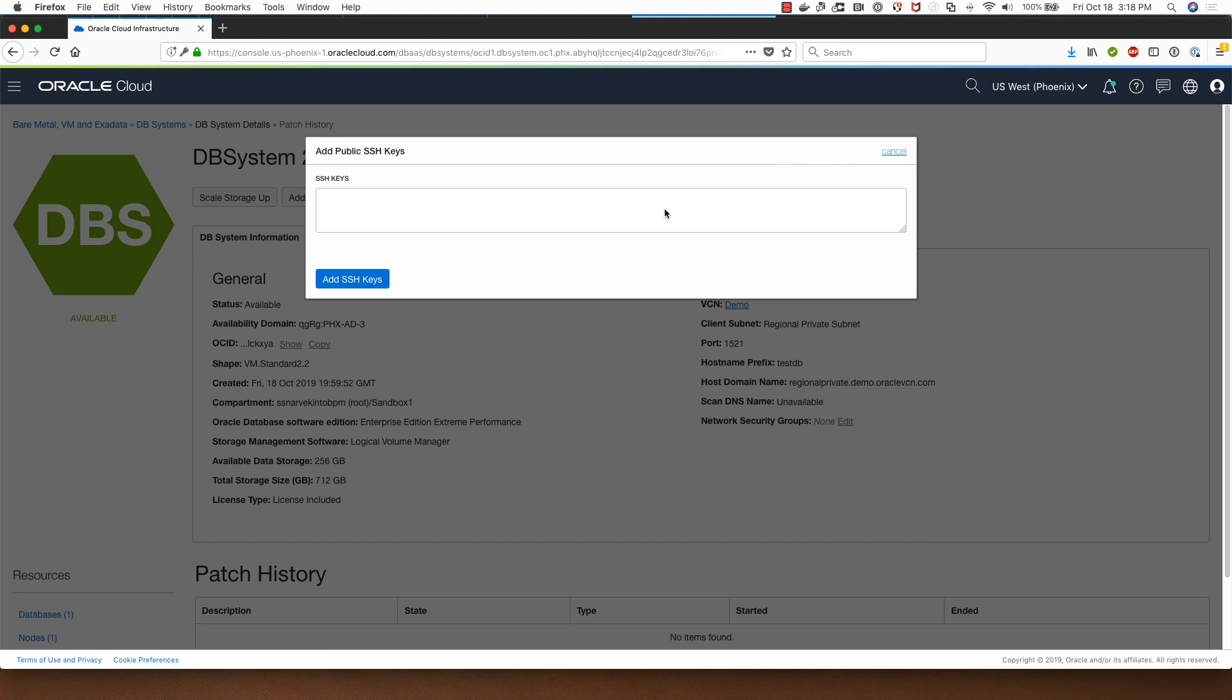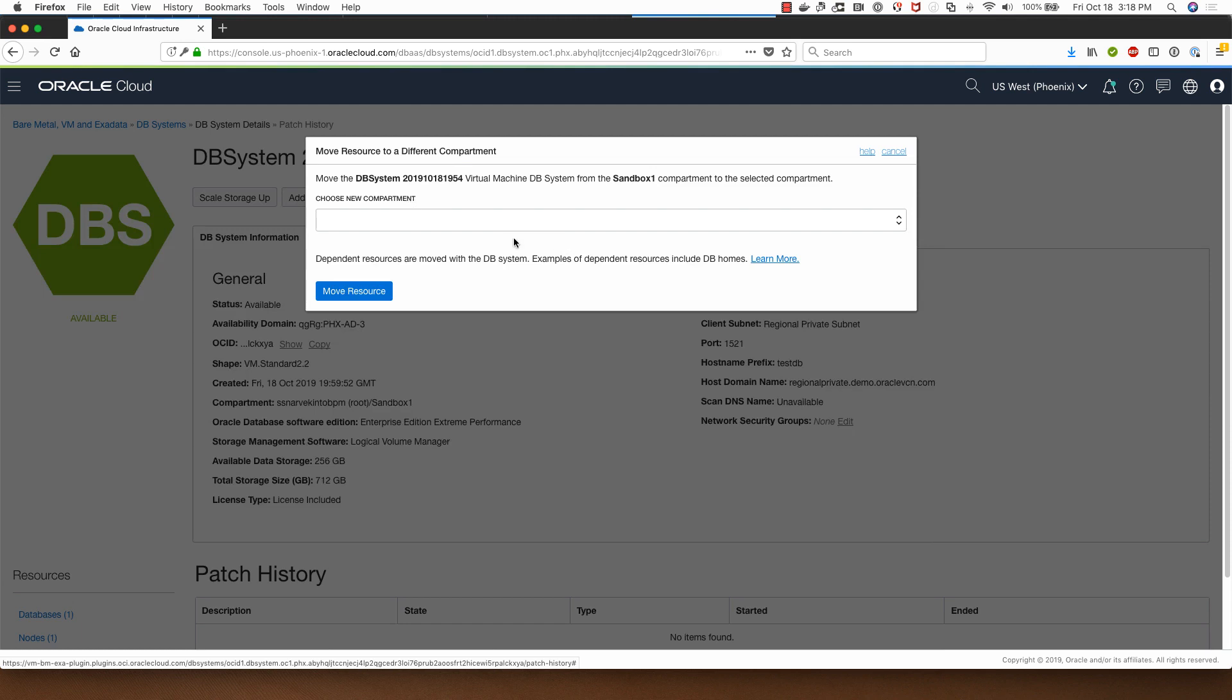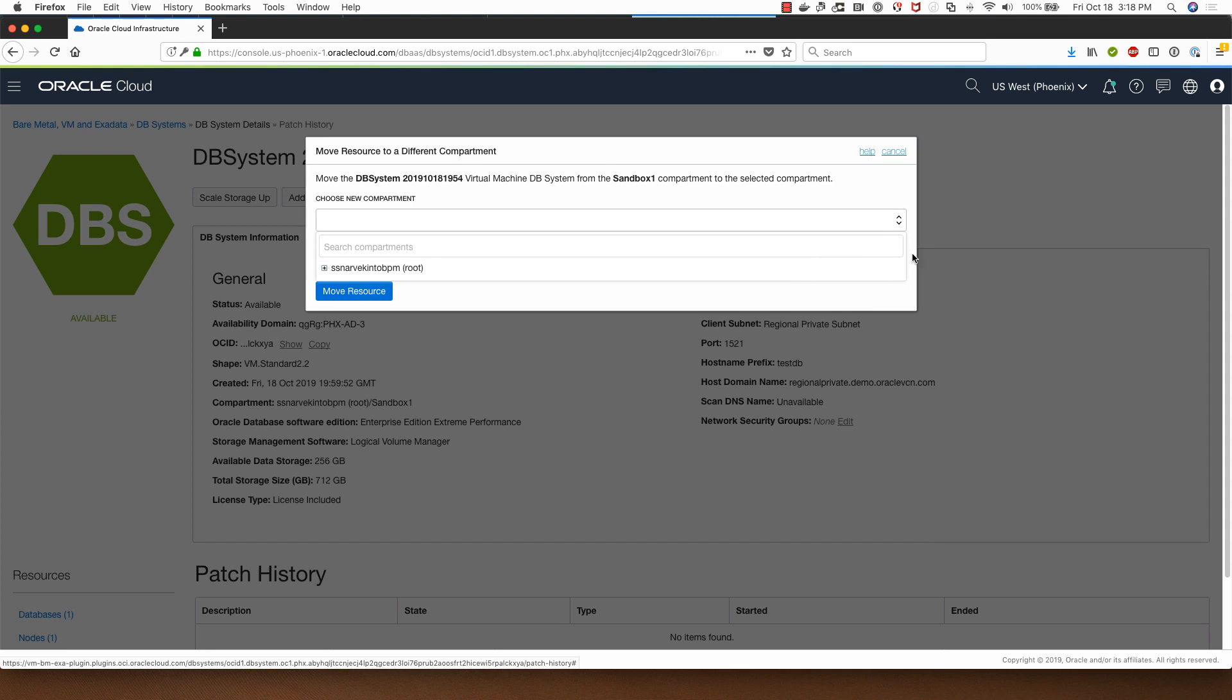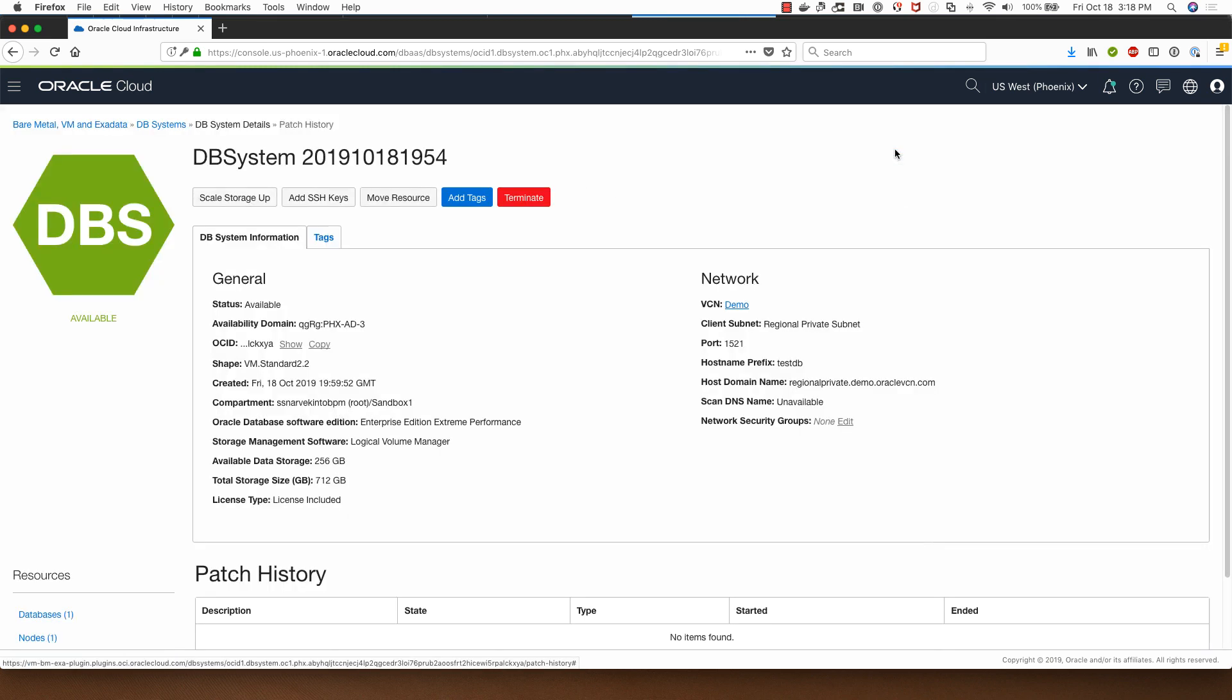I can add the target compartment here and click on more resource. Note that the person performing this action needs to access to the target compartment. Otherwise they won't be able to move this resource to target compartment.